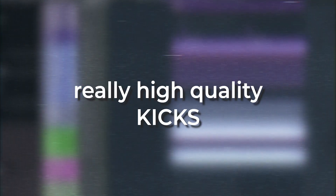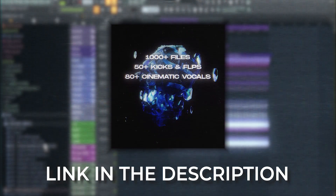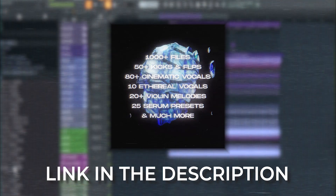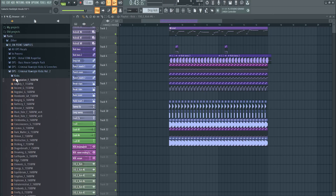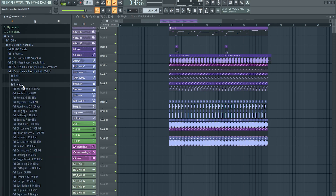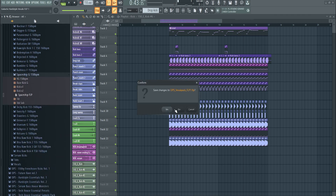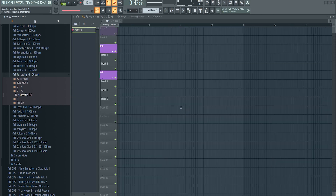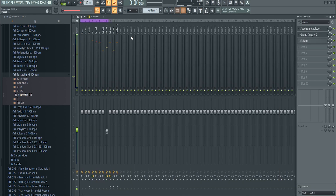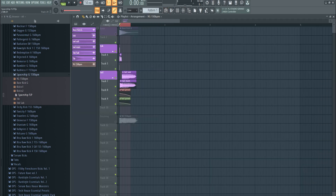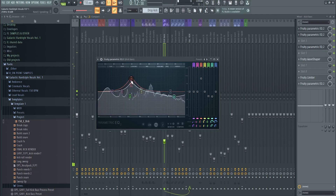If you want to see more kicks and get really high quality kicks, make sure to check out our sample packs — Criminal Raw Style Kicks Volume 1 and 2. Volume 2 is really big, it has like 70 or 50 really cool raw style kicks. You even get the kick project so you can learn from it. Check it out on our website — you get the crunch, everything you need, and you can change the sample.